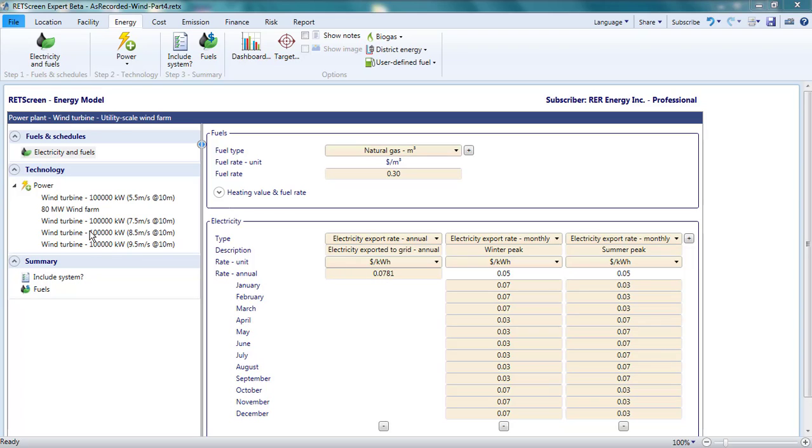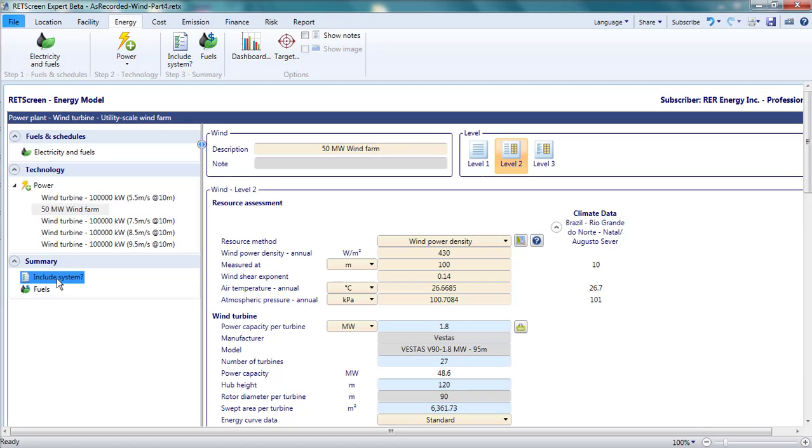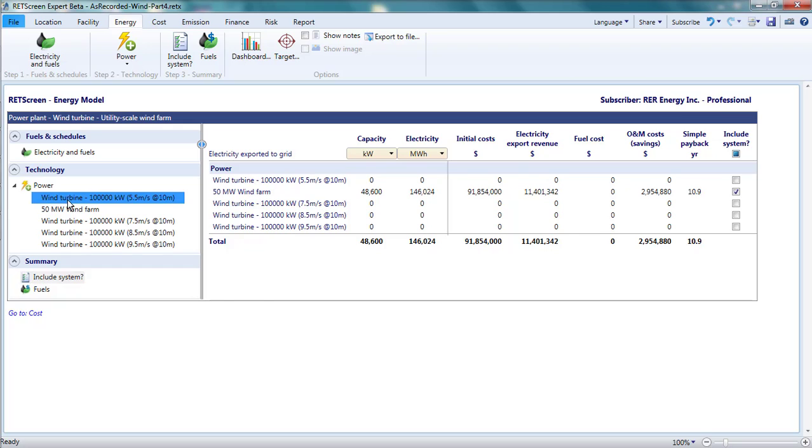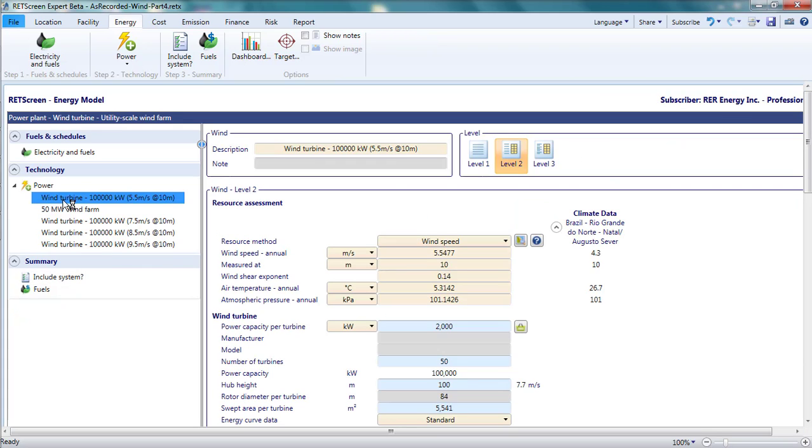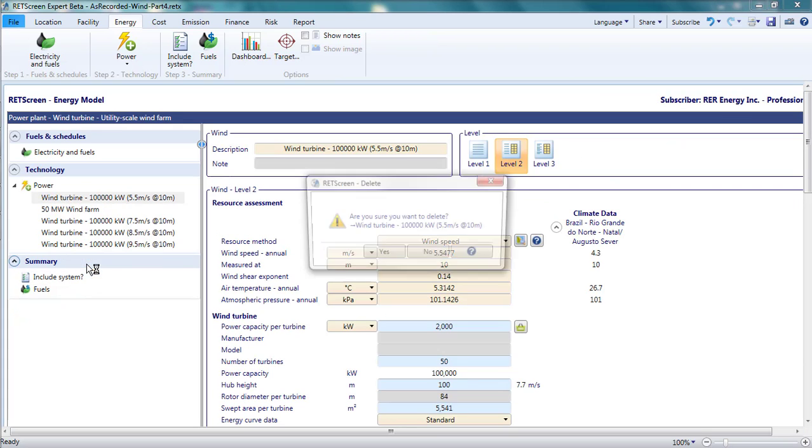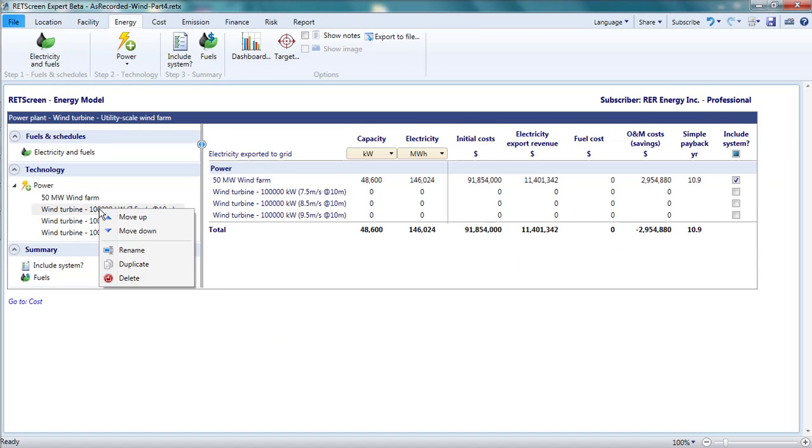Before I share this analysis with anyone, I might want to clean it up a bit. I'd change the name to 50 MW Wind Farm to reflect the updated capacity of the project. Also, I'd eliminate the four versions of the project generated by the Virtual Energy Analyzer that I have ignored, even though they have been deselected in the Include System table, and therefore don't affect my analysis in any way, they might cause confusion. I can remove them by right-clicking and selecting Delete.